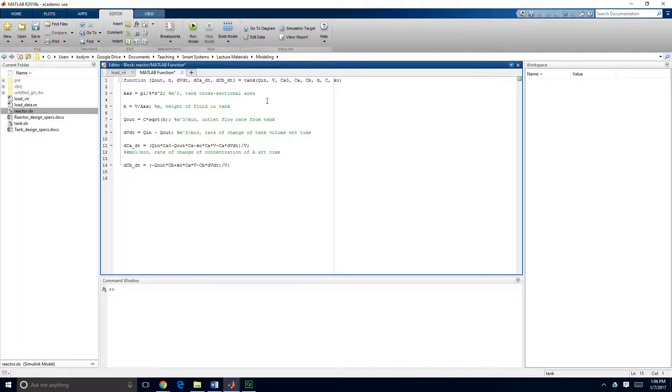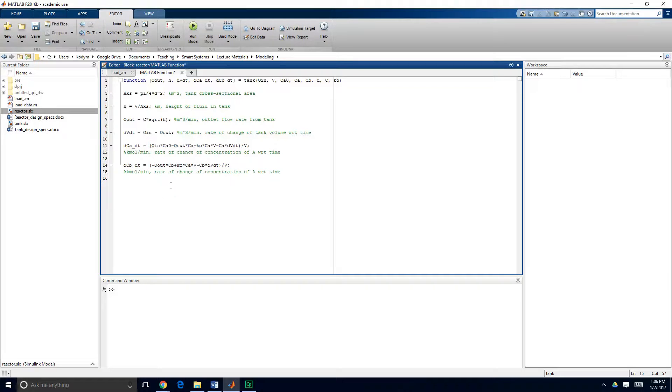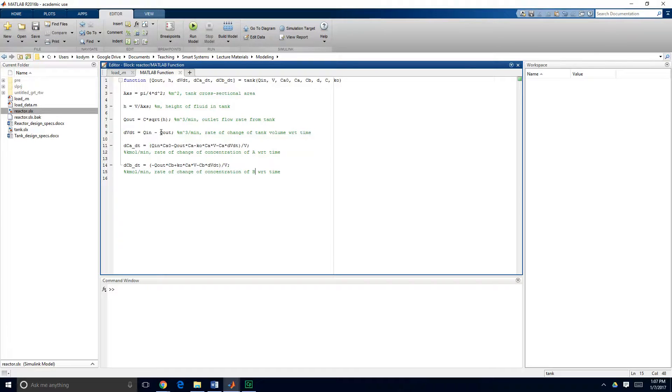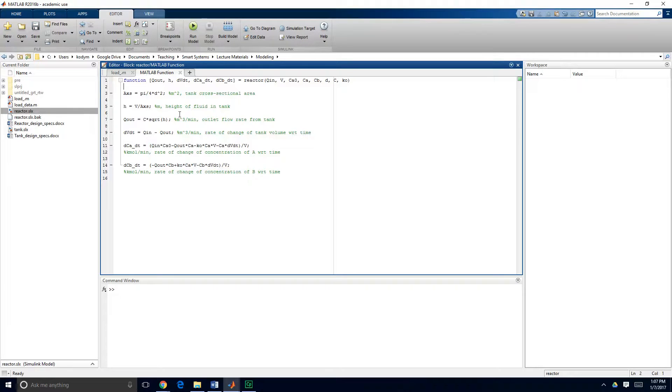So it looks like we are free of warnings and errors. It doesn't mean that something can't go wrong but we're looking good so far. Okay so we've defined this new, we've modified our tank model so now it's a reactor model. I'm going to go ahead and change the function name to be reactor just for housekeeping purposes.